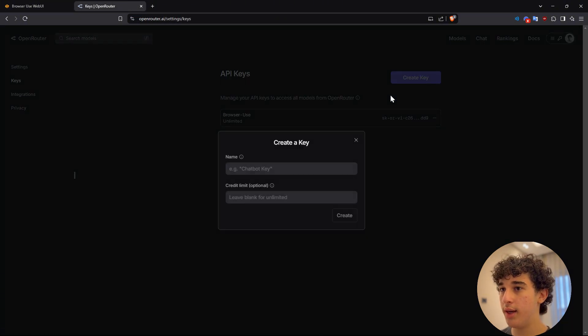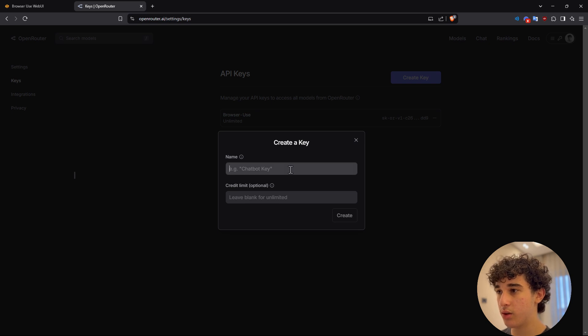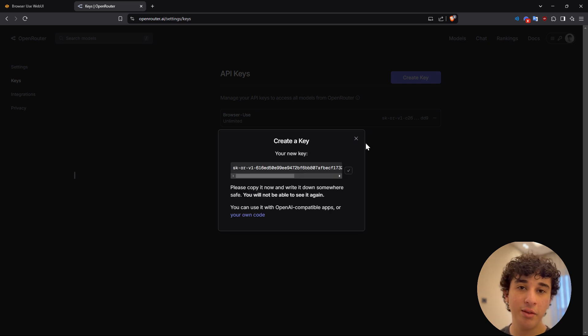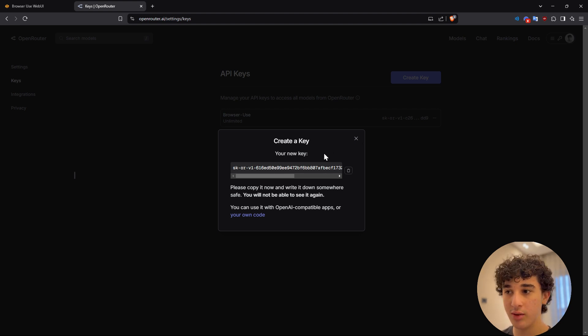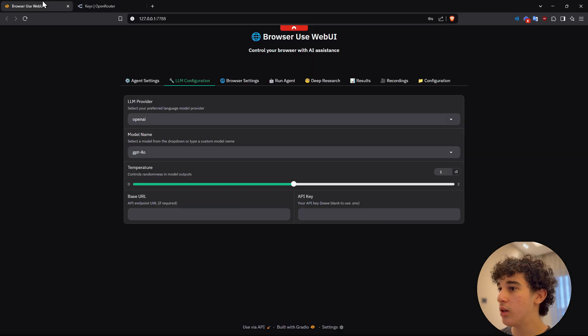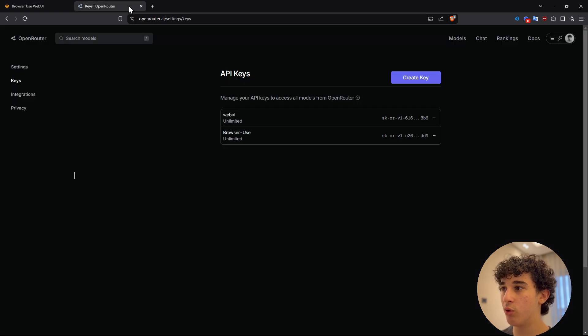once you are here, you can create a key, I'll just call it web UI. Obviously, never show your API key with anyone, I am going to delete this as soon as I finish recording this video.